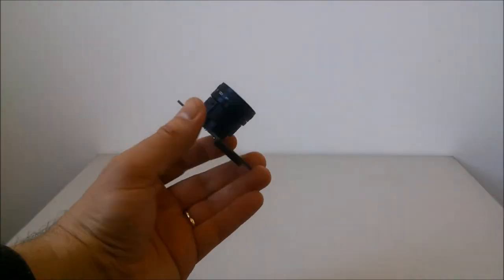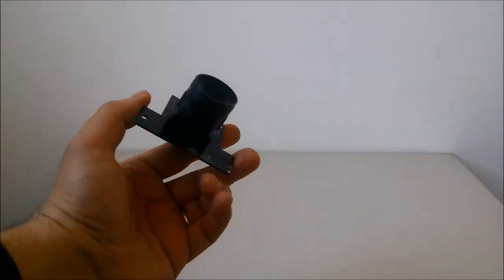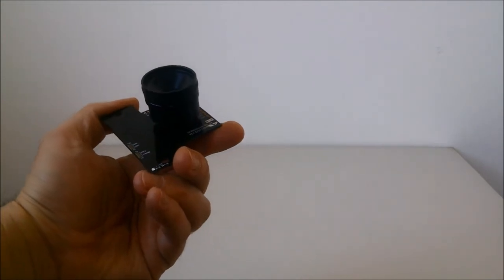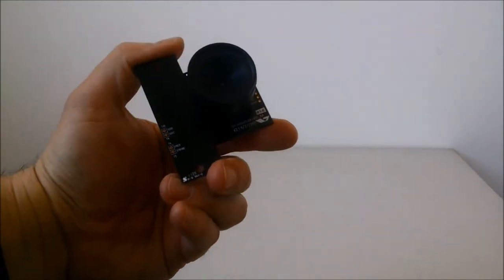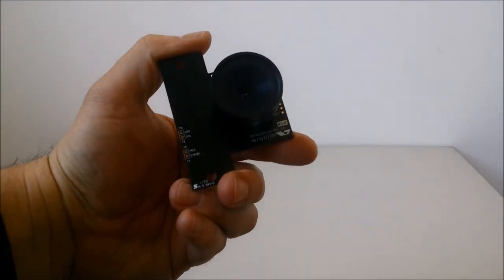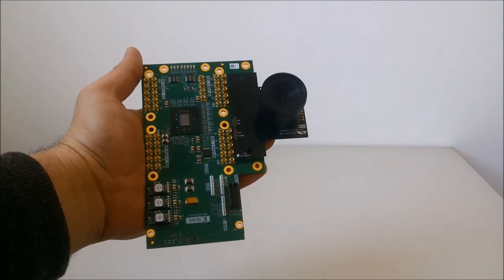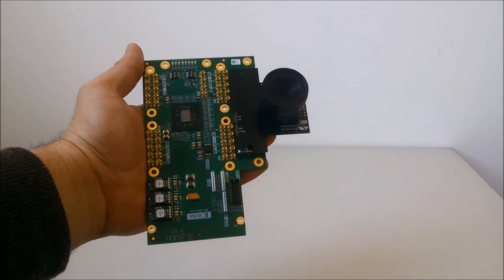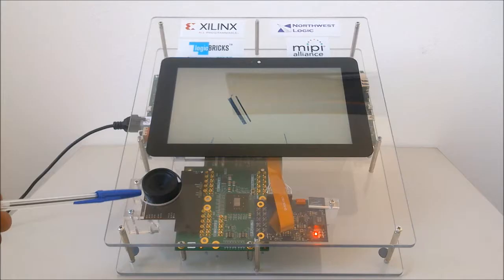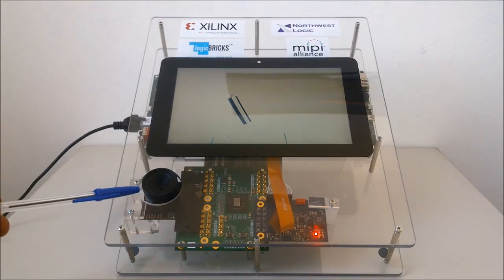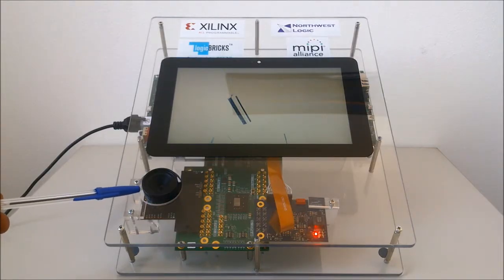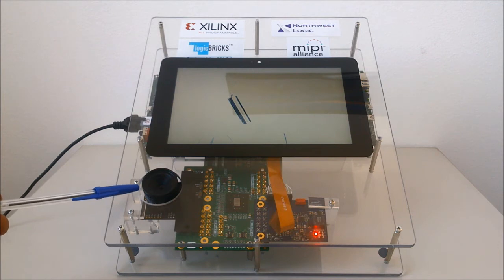Here we have a MIPI compatible camera, configured to capture 4K 2K 60fps ultra-high resolution video and send it towards the CSI-2 IP core through 8 MIPI lanes running at 800 Mbps.